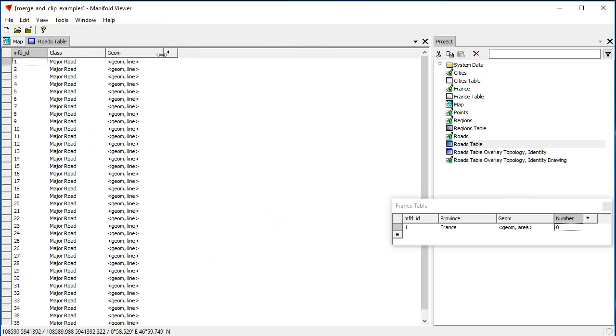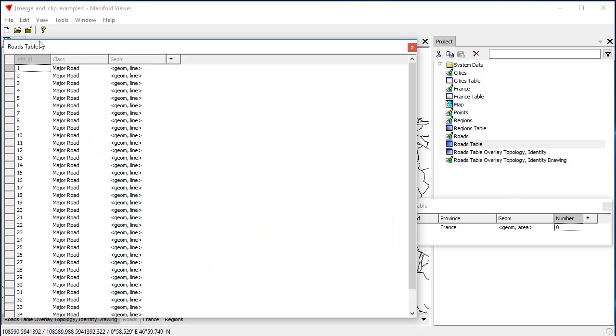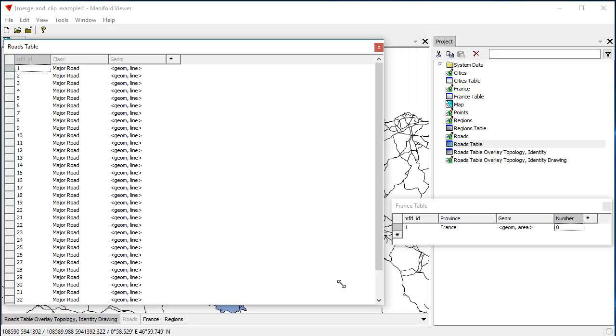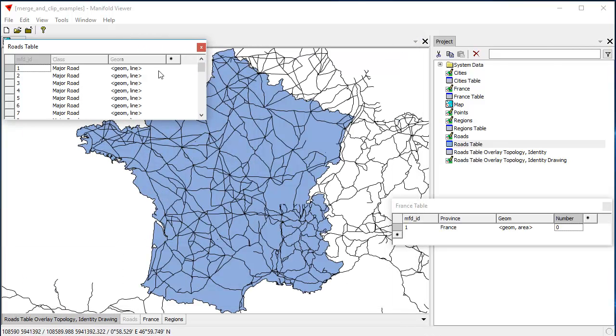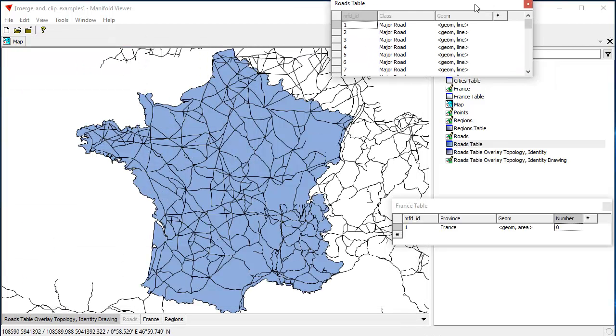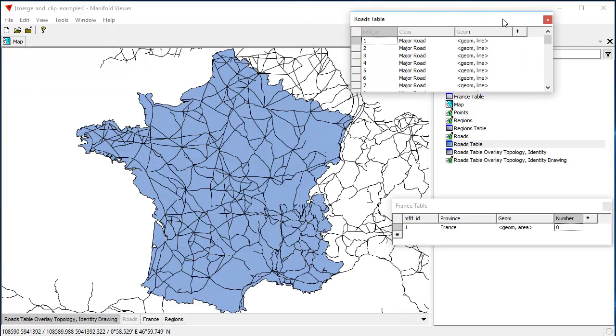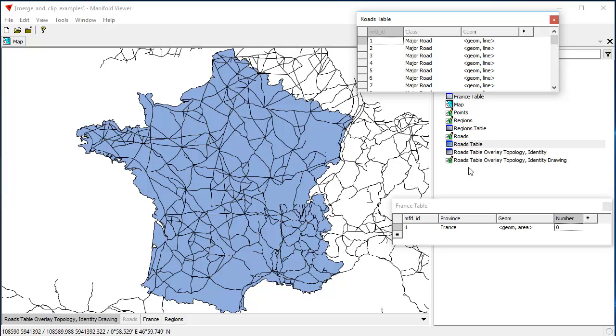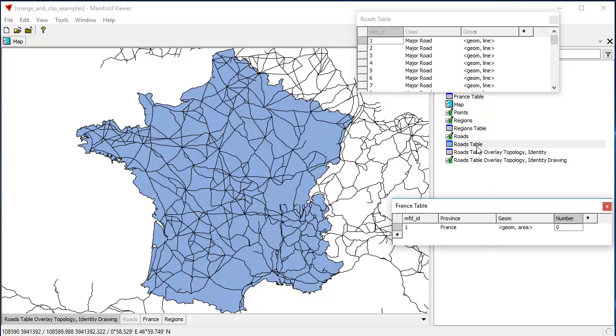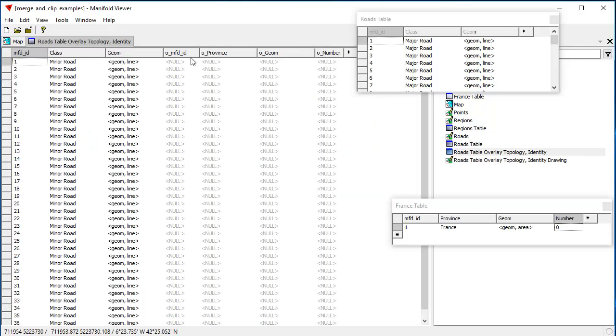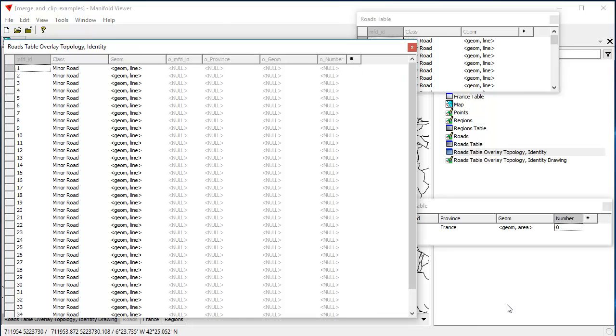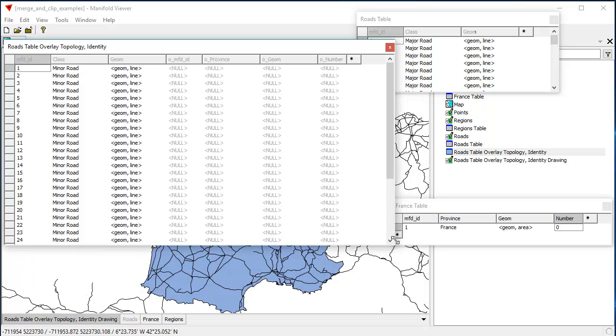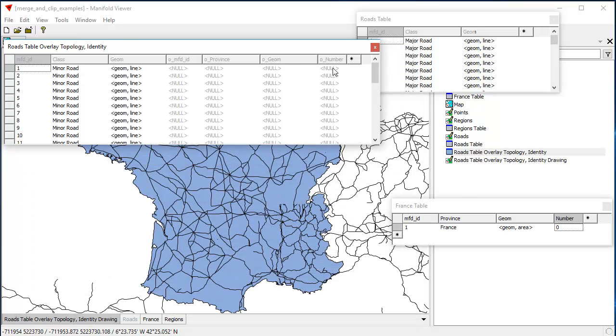The original roads table, if we take a look at the original roads table, here's the original roads table. And I'll put it here, so you can see it there. And if we look, that's the original roads table, and over here is the table for France. And the overlay topology table that drives this drawing is a combination of those two tables. And I'll undock that and kind of park it here in the middle.